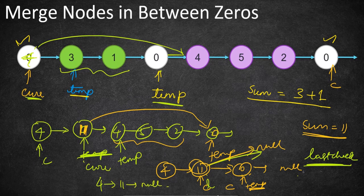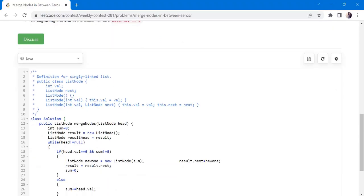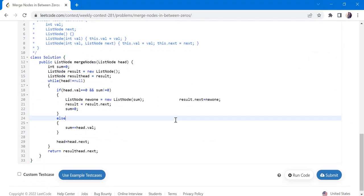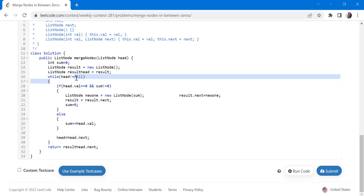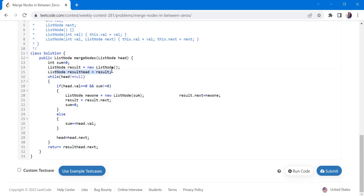Hope you understand the logic. This runs in constant space since we are not allocating extra memory — instead we update values in the existing linked list. Let's look at the code for Solution 1. We declare a completely new linked list. Whenever we find head.value equals zero and sum is not zero, we create a new node and add it to our result, then reset sum to zero. If the value is not zero, we simply add it to sum. We iterate until null and finally return the new result head.